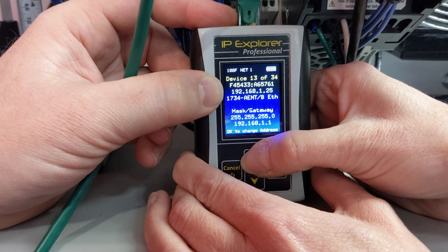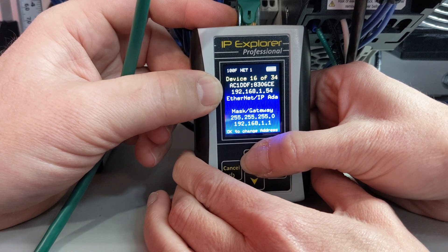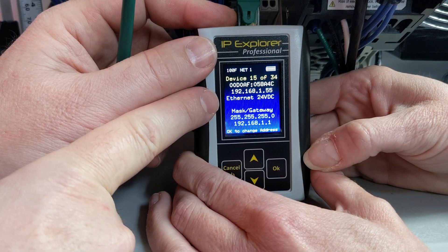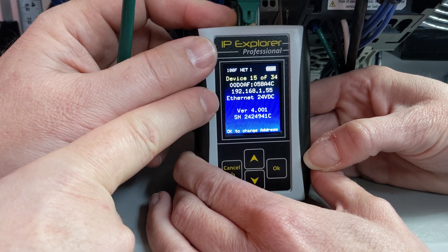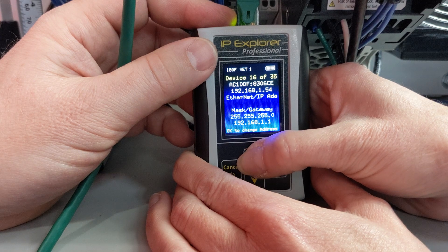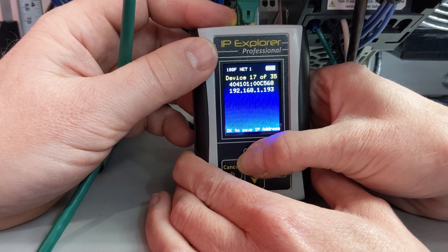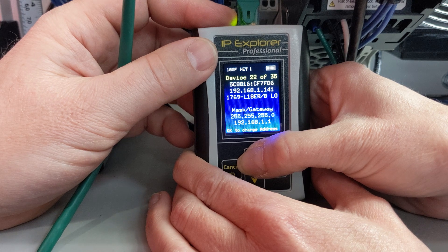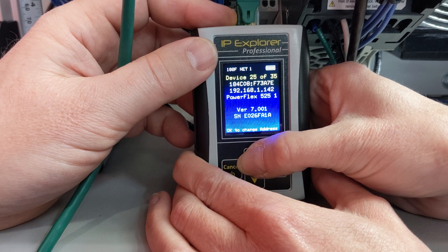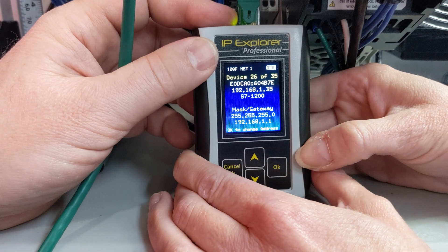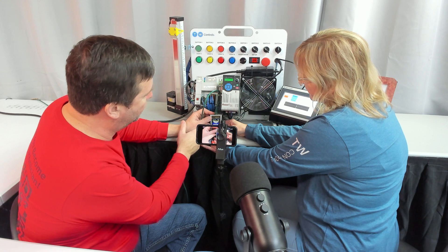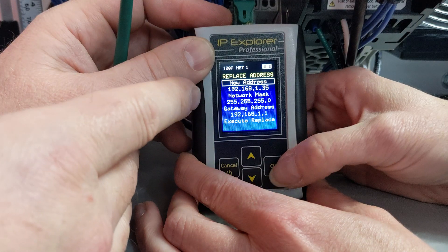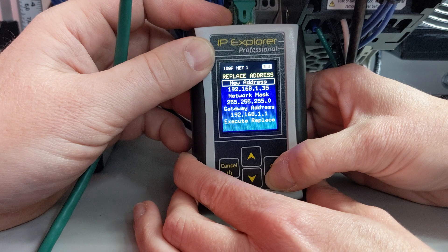Let's see what else we have as we go up through here. We've got a FlexIO module, a CompactLogix. Here's a good example: we can only give as much information as a manufacturer gives us. In this case, this device is only telling us that it's an Ethernet 24VDC. Going up, we've got an Ethernet adapter, a CompactLogix, another Compact, a Banner device, a PowerFlex, another Compact, and a PowerFlex. This one is an S7-1200, which uses a different protocol — ProfiNet. When we click OK for this one, we get the Replace Address screen because that is the only feature available for ProfiNet.